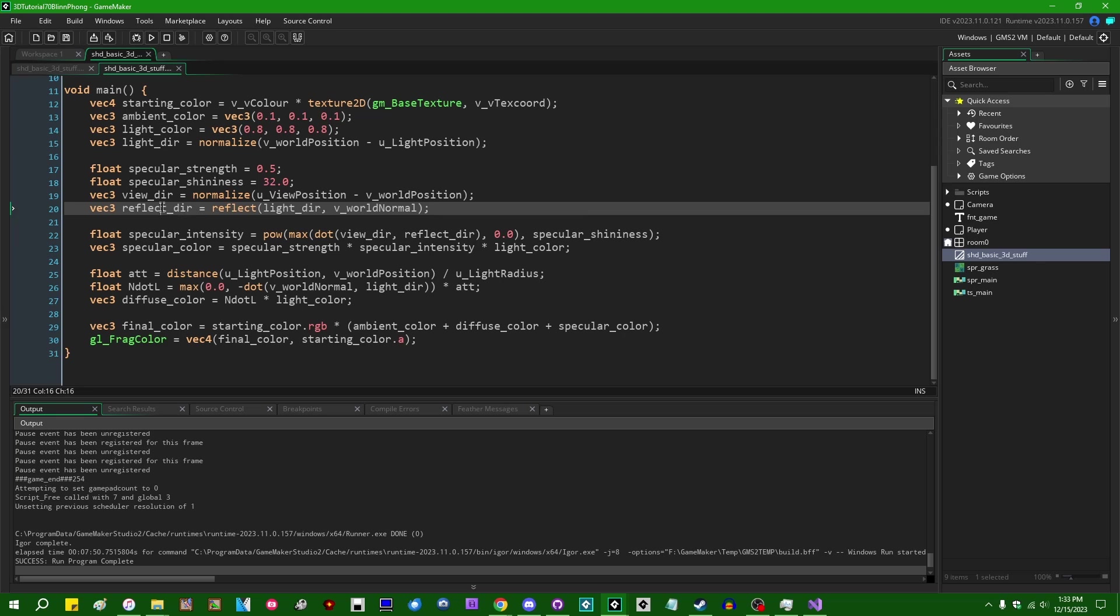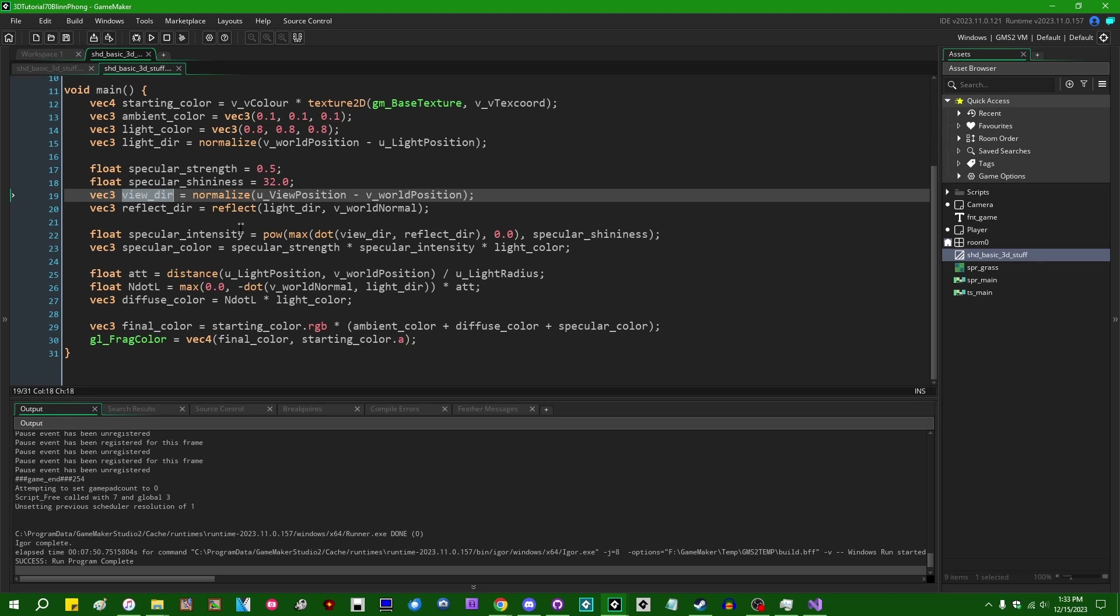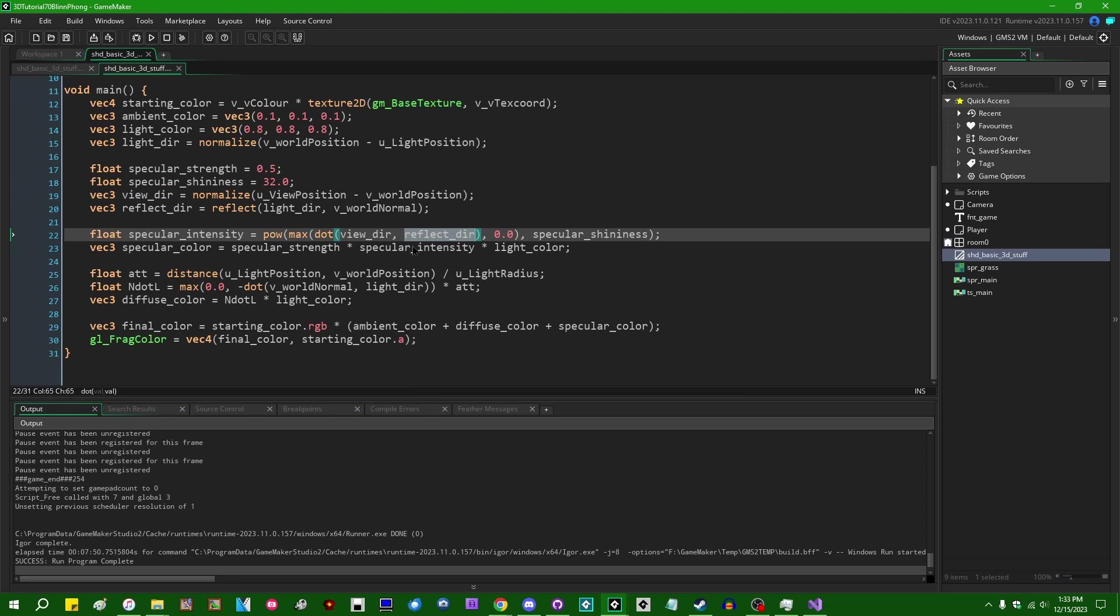So right now, our specular reflections are working by taking the view direction towards the fragment, and comparing that to the vector that you would get if you reflected the light's direction off of the fragment's normal. And if that reflection is going directly into your eyeball, then you've got a stronger specular intensity. If that reflection is going somewhere else, then you've got a weaker specular intensity.